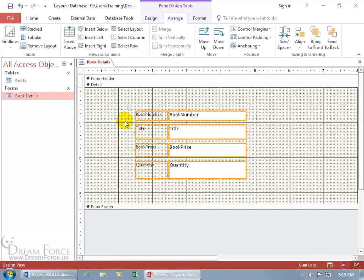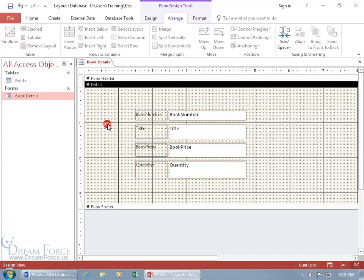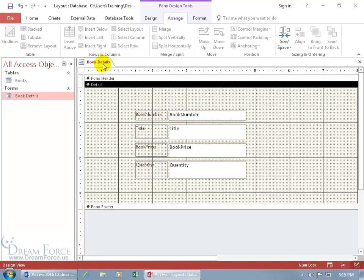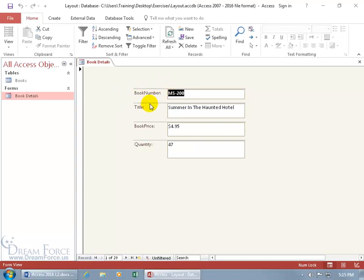While we're here on the Arrange tab, let's go back to the Table group — we have Gridlines. Let's click on those and see what that's about. How about Gridlines on the top? Go ahead and select it and click off. I can't really see it here in Design View. Let's right-click and go to the Form View to see what it looks like — there you go, there are your Gridlines if you want them at the top.